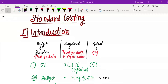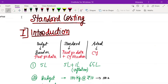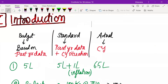We are going to start with the concept of standard costing. Before we dive into the variances and how to calculate them, there are a few basic things I would like to make you understand. The first concept is: what is the difference between budget, standard, and actual?